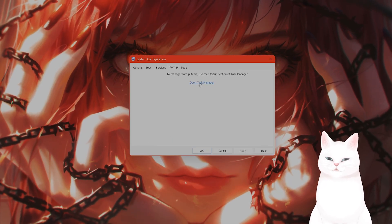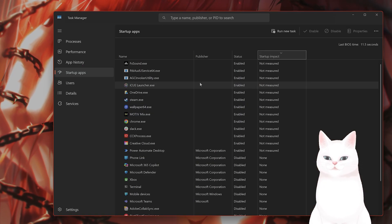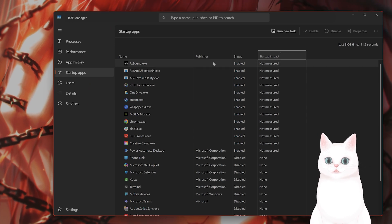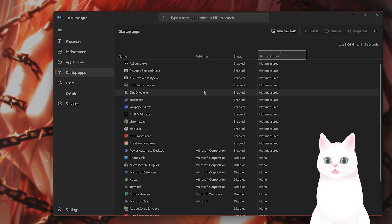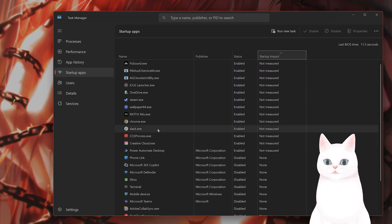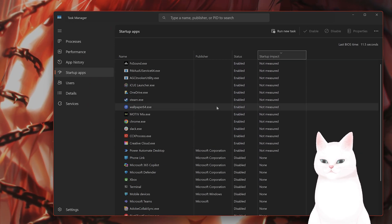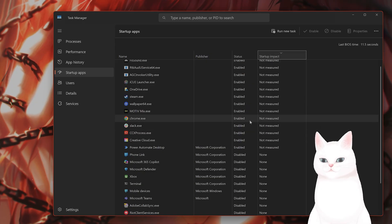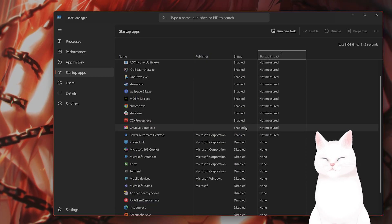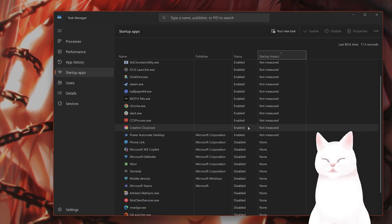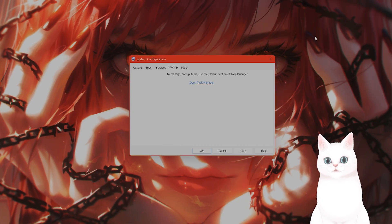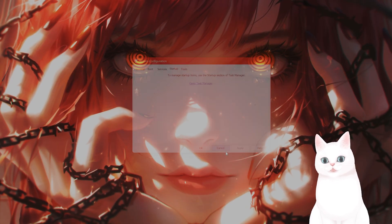Then go to Startup, open Task Manager, and disable all of the items. Now restart your PC and test Roblox to see if that fixes the issue.